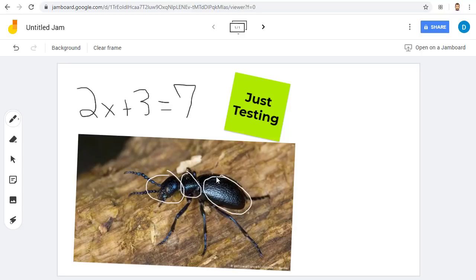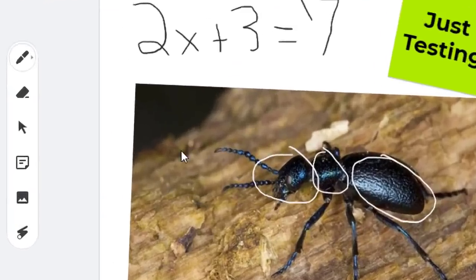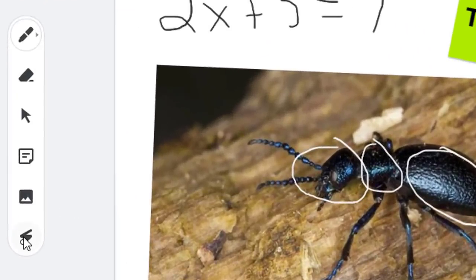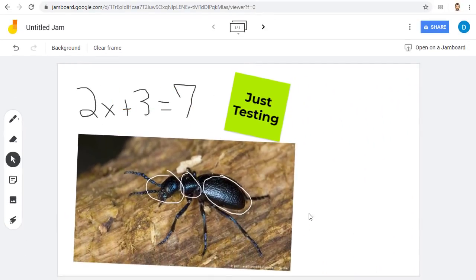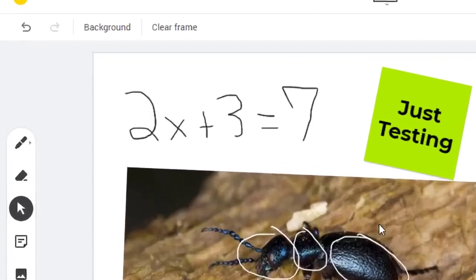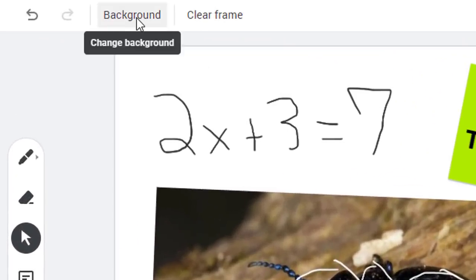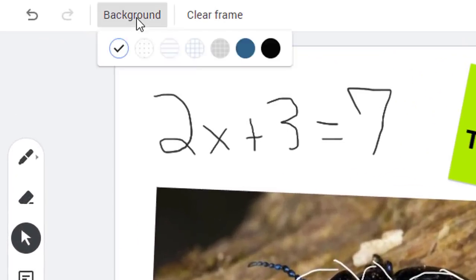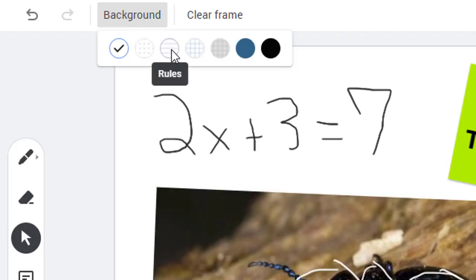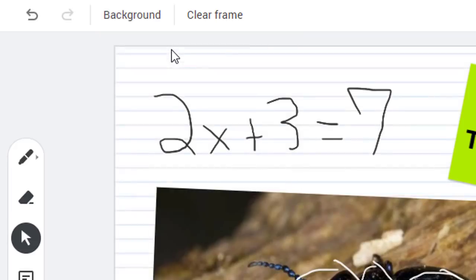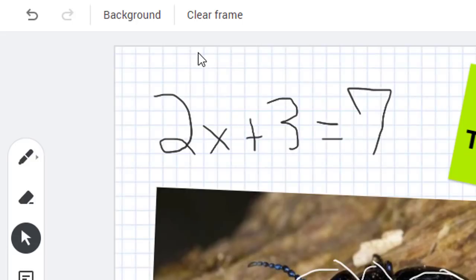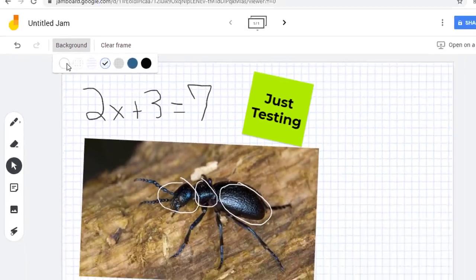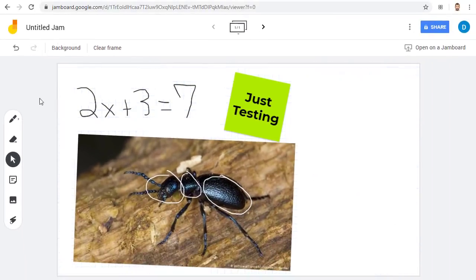You can also use the other tools to annotate on top of the image. The last button in the toolbar is the Laser tool that allows you to point out things on your whiteboard. In addition to the toolbar, you can also change the background. This can be done in the top left-hand corner and includes backgrounds such as a lined background or graph paper.